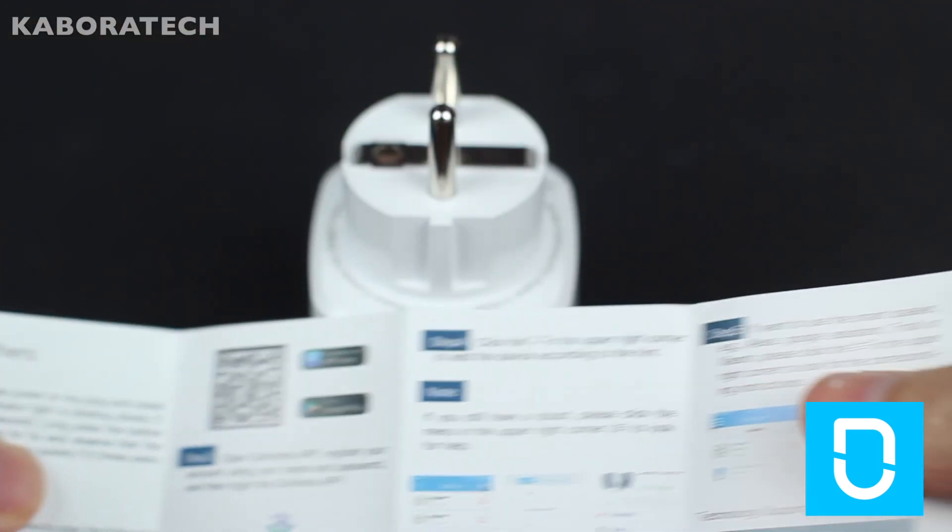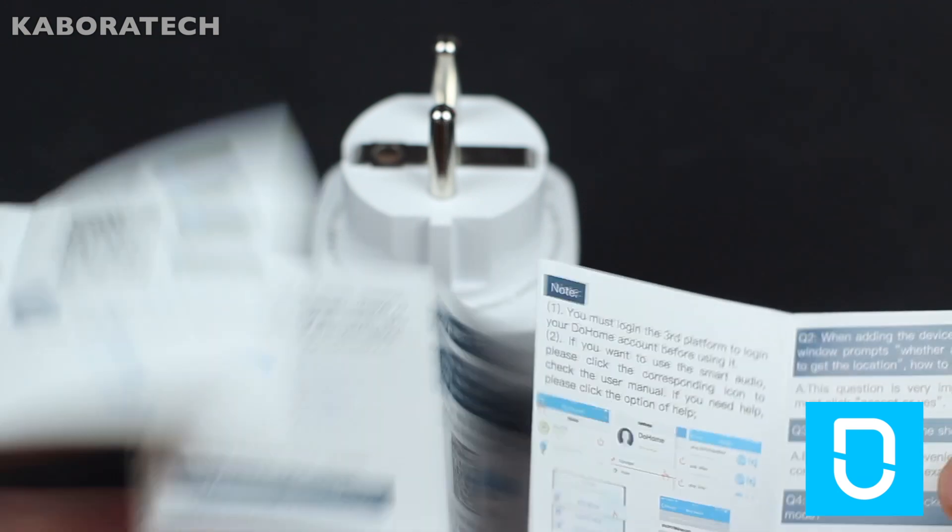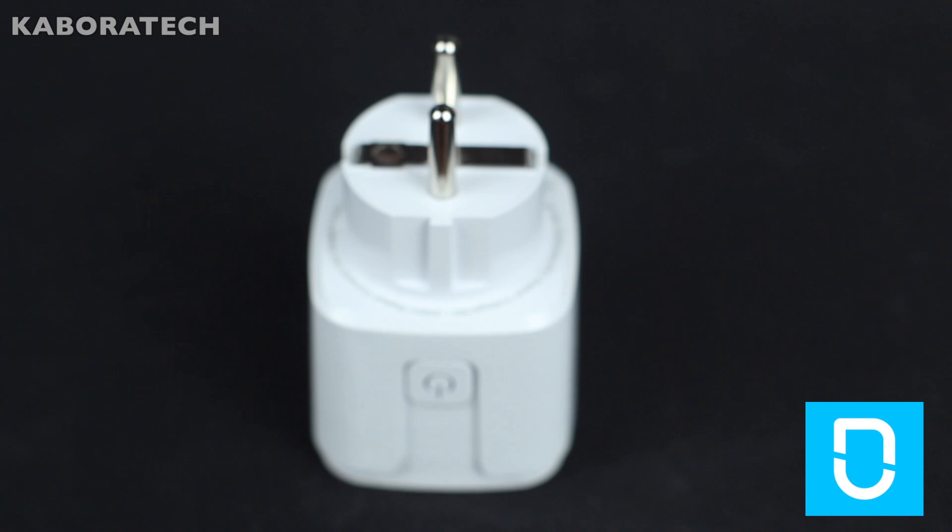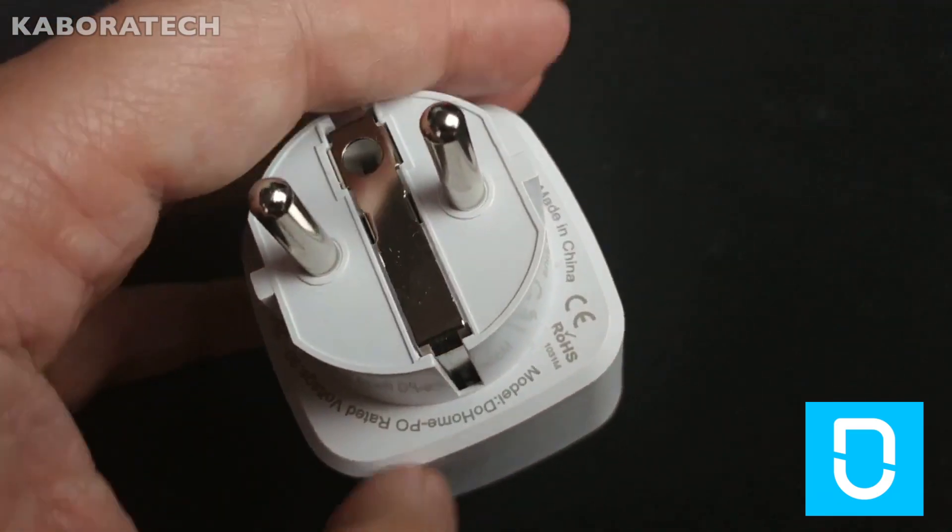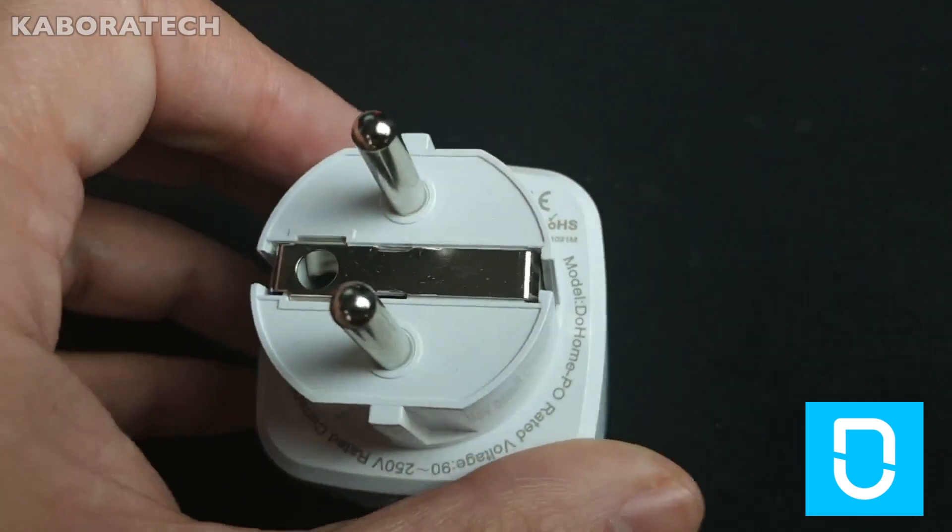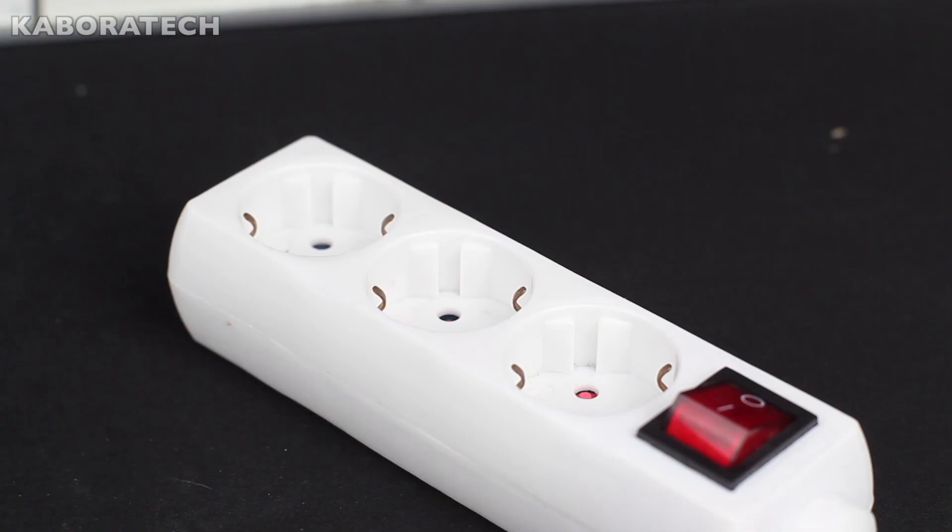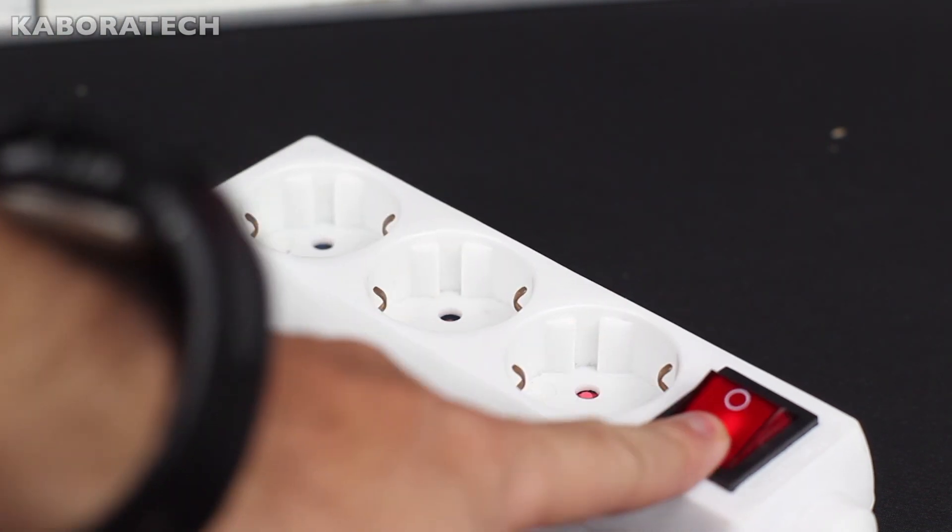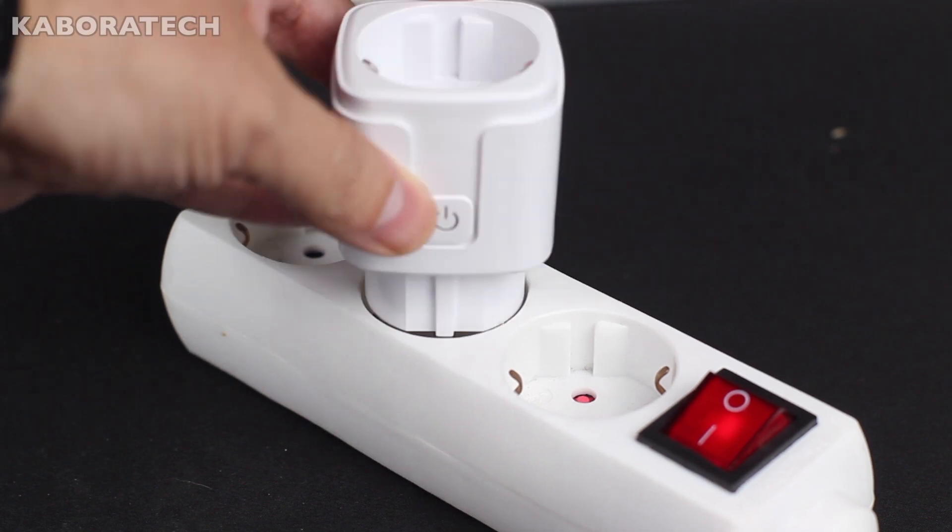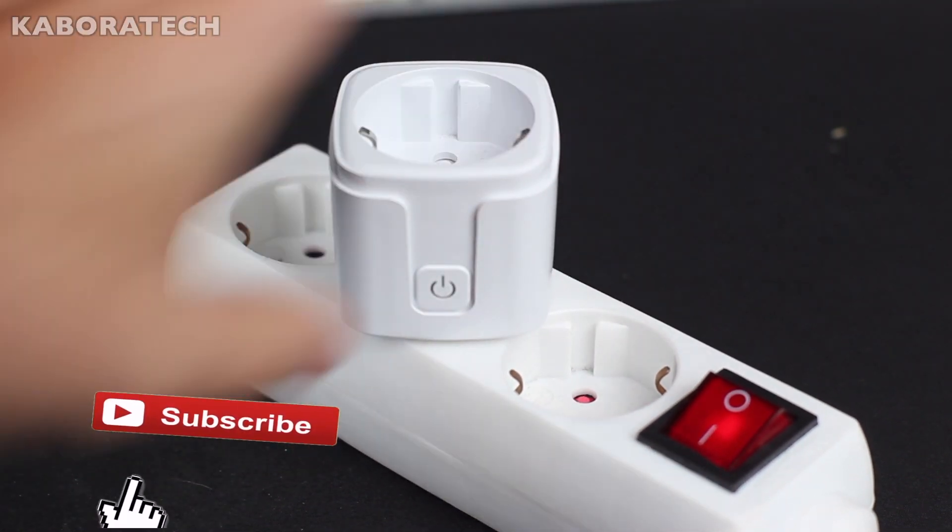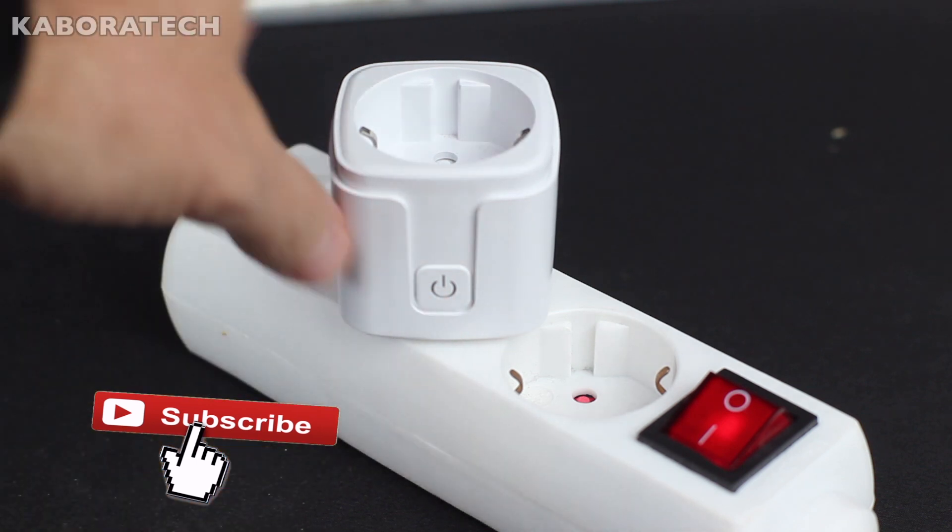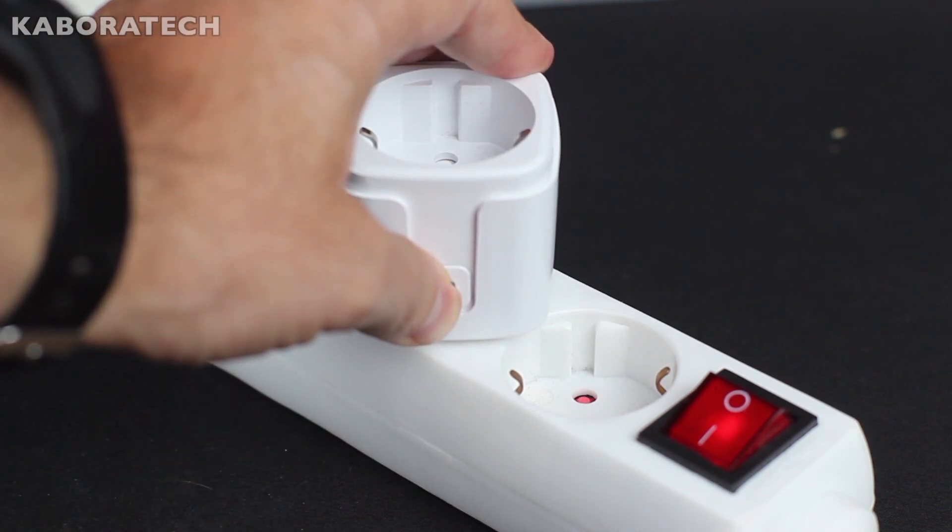Inside the box you can find instructions, but if you follow the video you will not need this. In order to start pairing the device we need to press the power button for five seconds and the device will enter pairing mode. The LED light will start blinking rapidly.